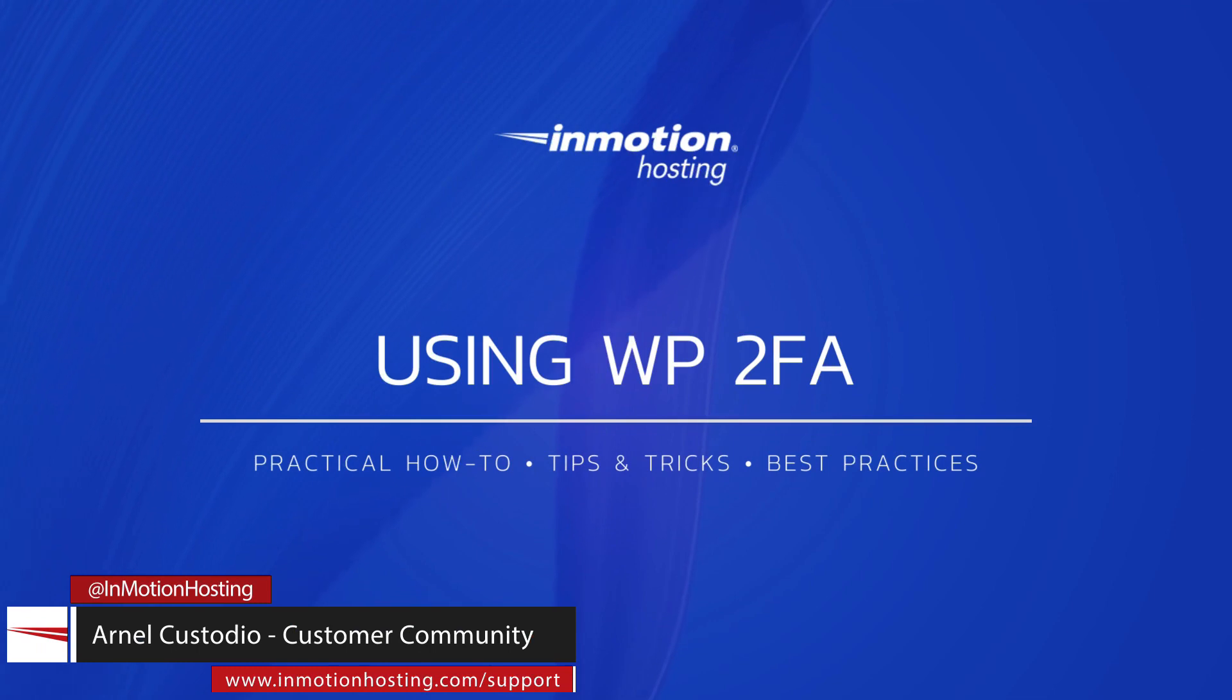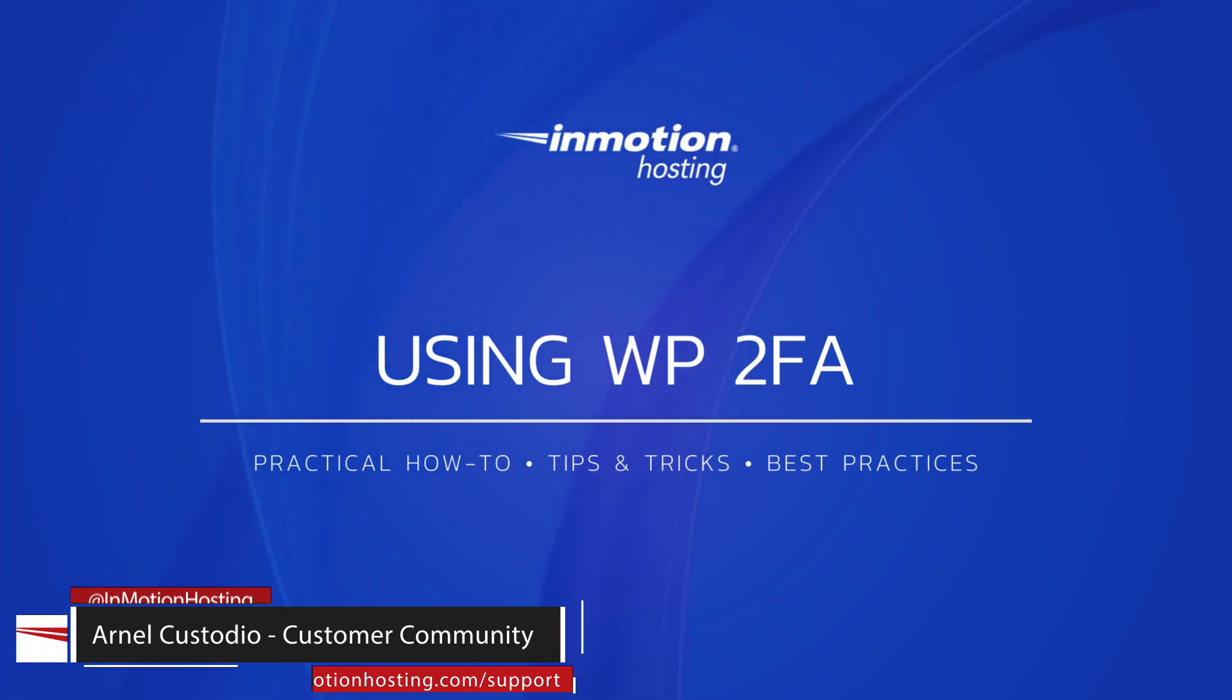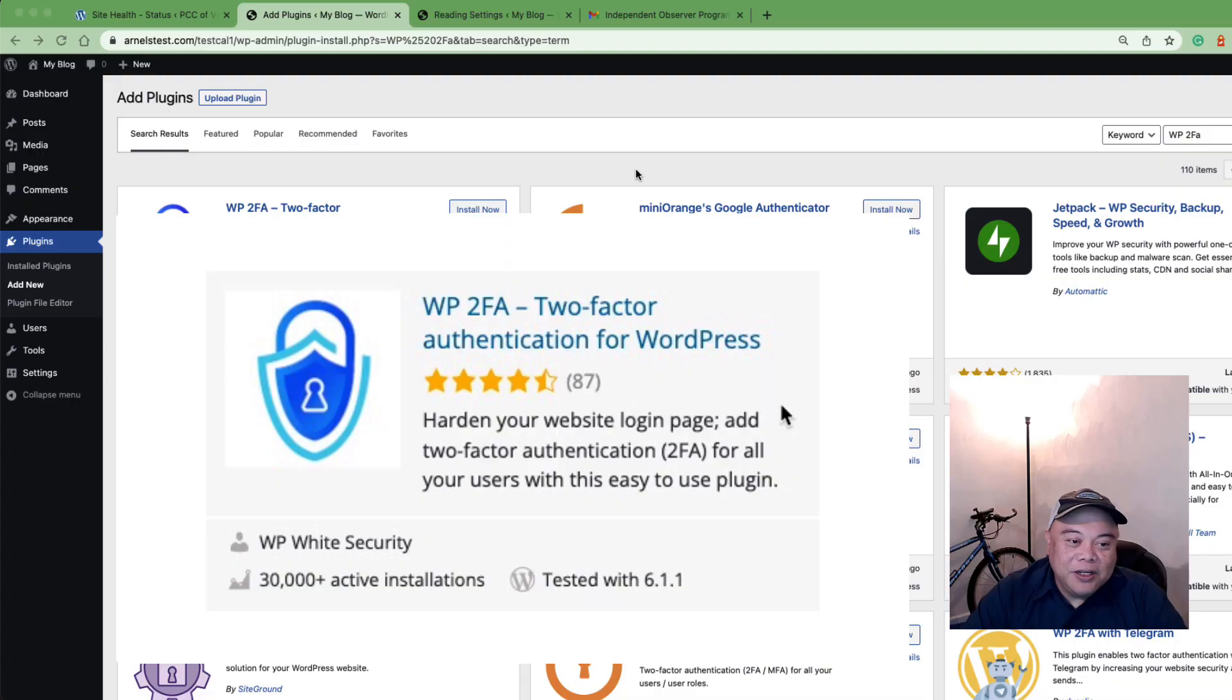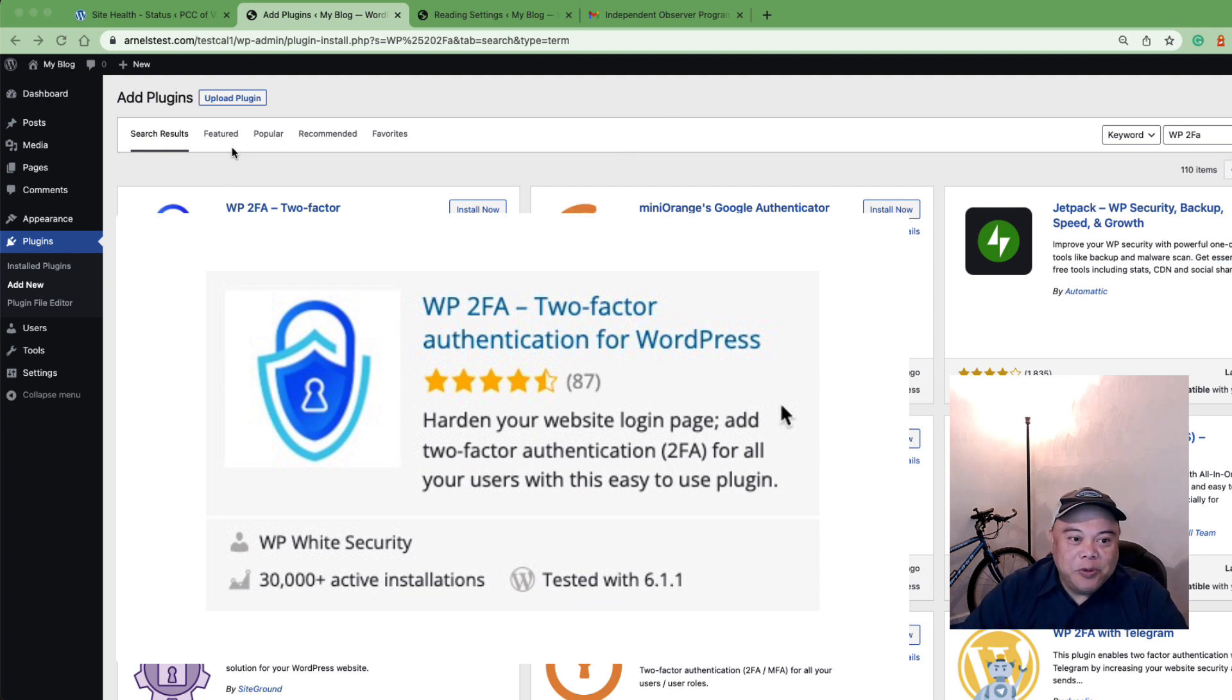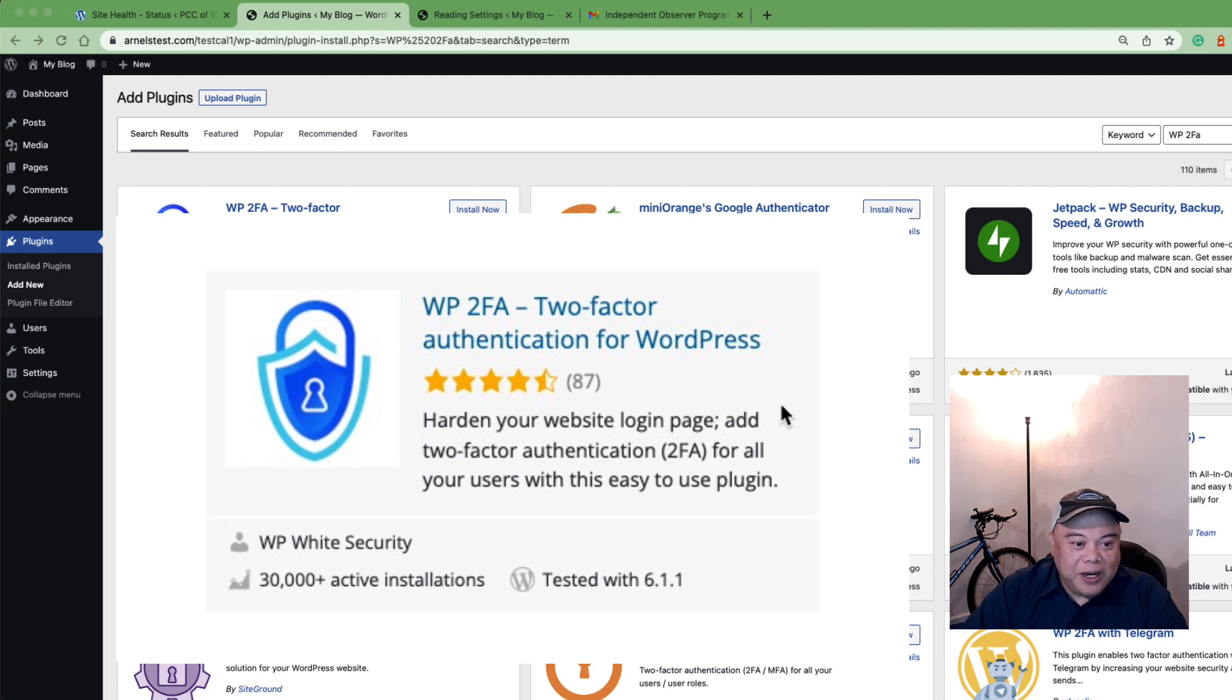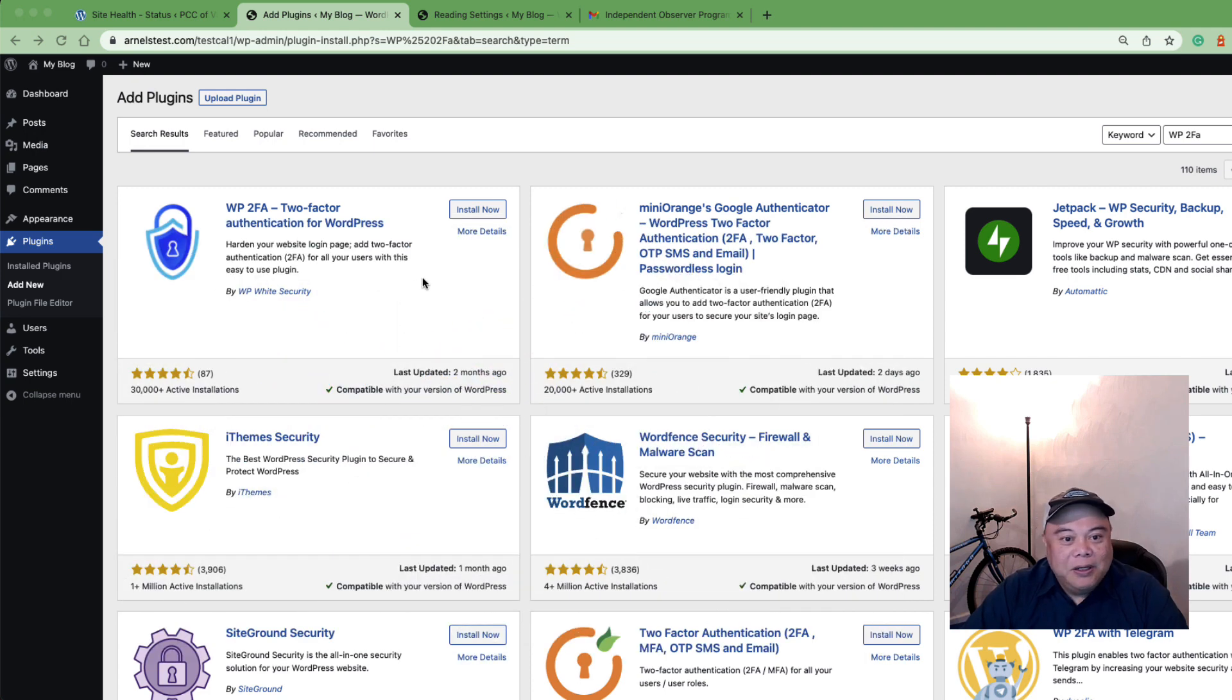Hi everyone, my name is Arnelica Studio and welcome to another InMotion Hosting video tutorial. Today we're going to be going over another two-factor authentication plugin for WordPress, and this one is called WP2FA for WordPress and it's by WP White Security.